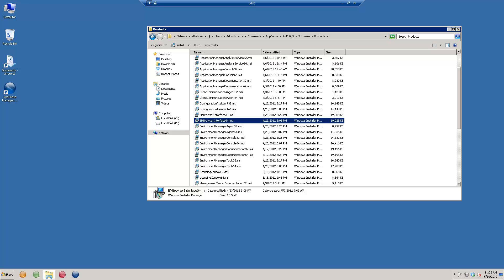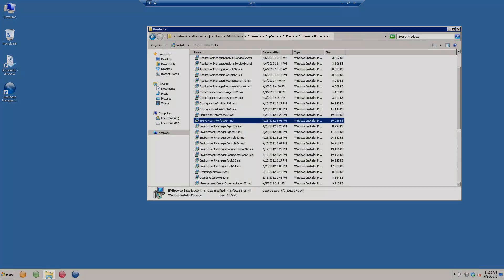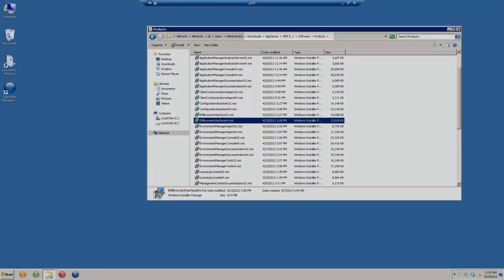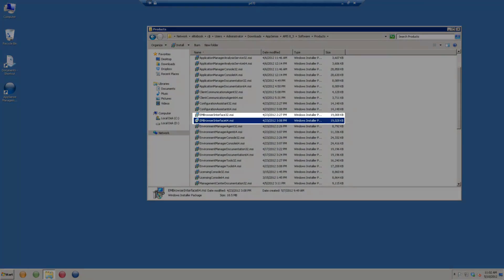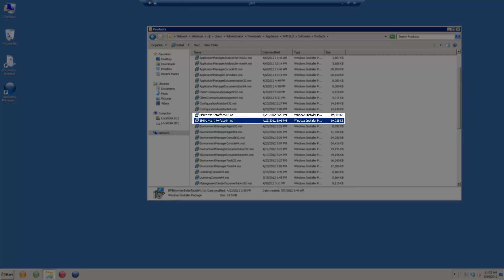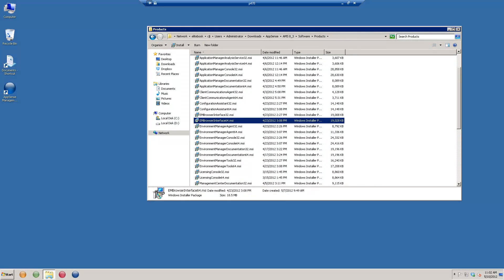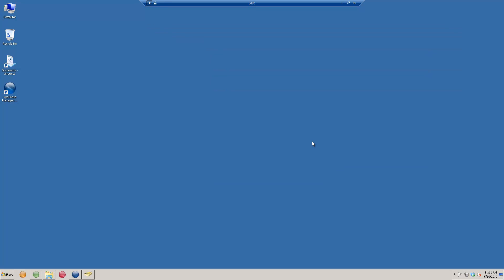This doesn't get installed by default with the regular software. You'll need to go into the downloaded software and pick out the EM Browser Interface MSI, either 32-bit or 64-bit depending on your operating system version. With the release of 8.3, we had a significant update to the self-service functionality.